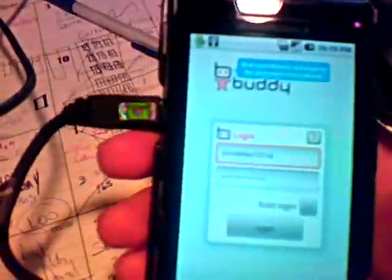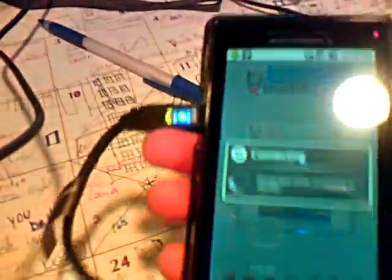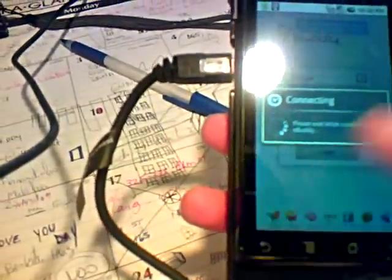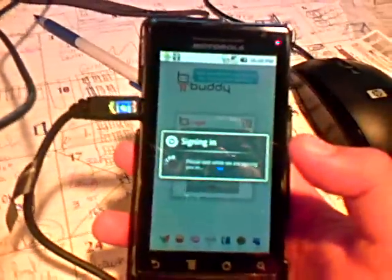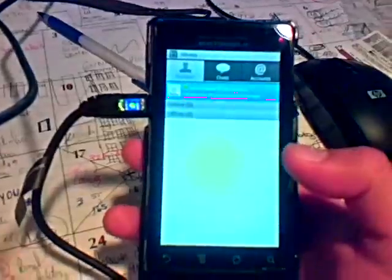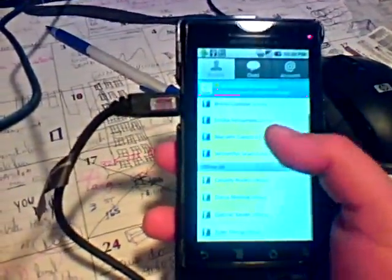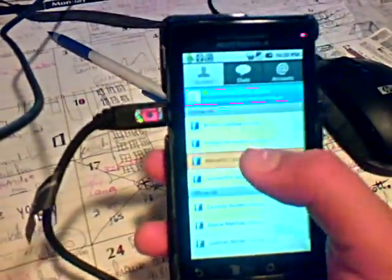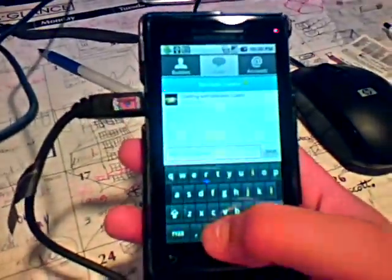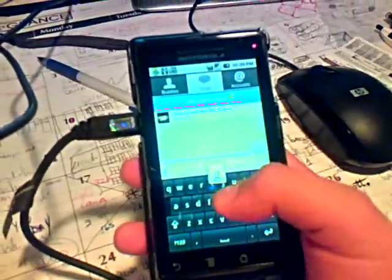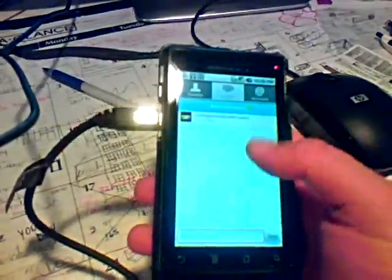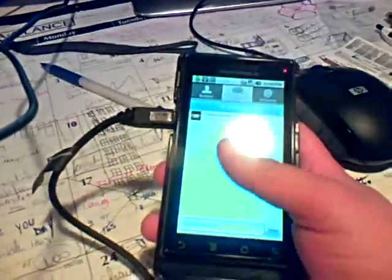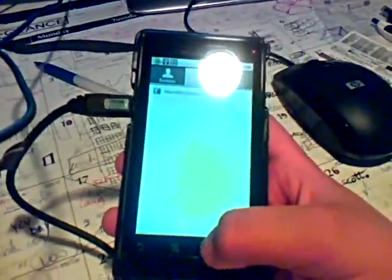When you log in, shows all your friends. So here, you could type in stuff and press send. And it's pretty much like a chat box. Really good.